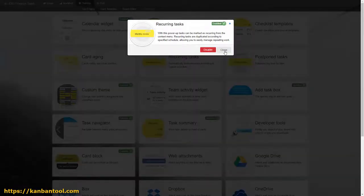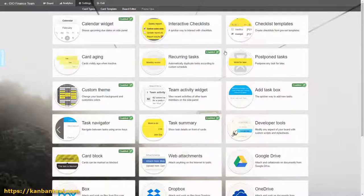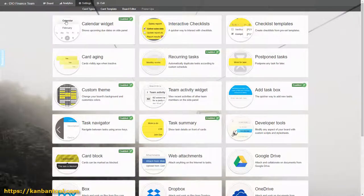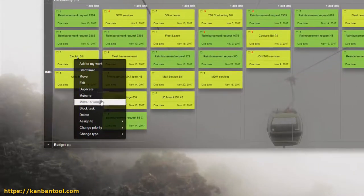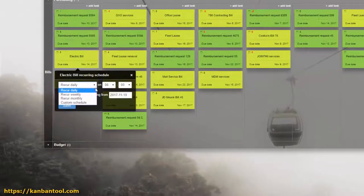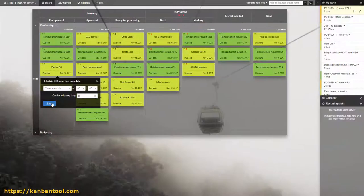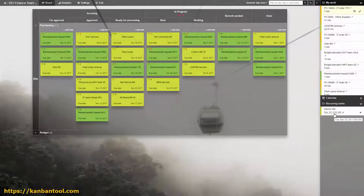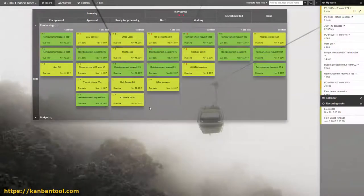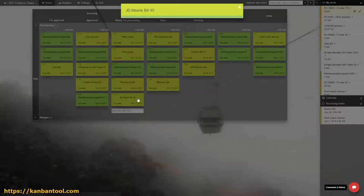Everyone working with finance will encounter tasks that need doing on a regular basis. So instead of creating them periodically, let's set them to be popping up on the board on their own at the exact times they're needed on a daily, weekly, or monthly basis.